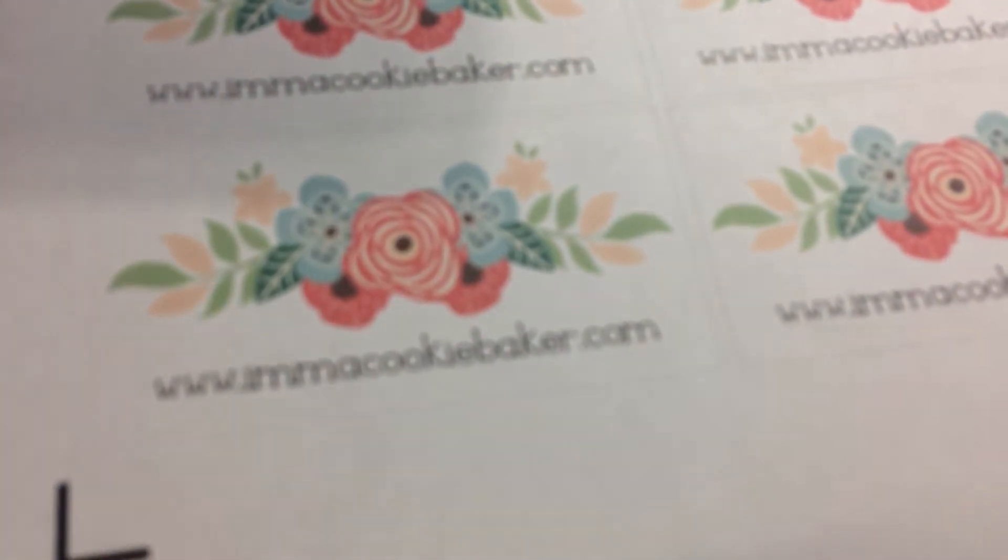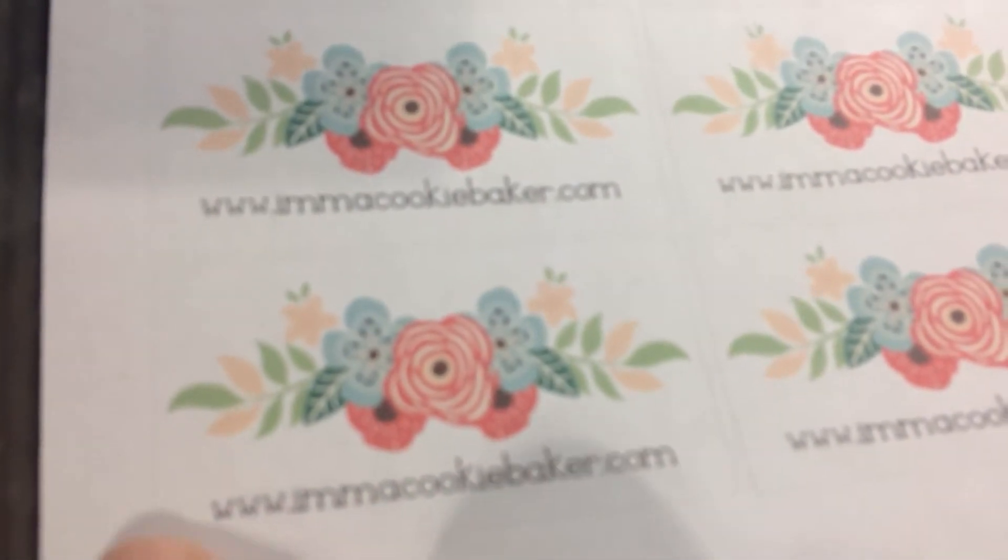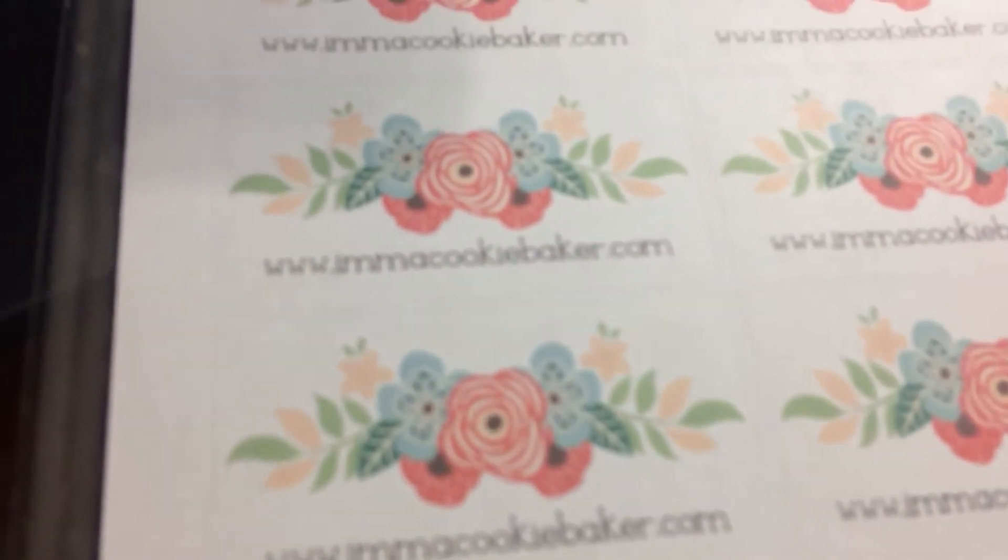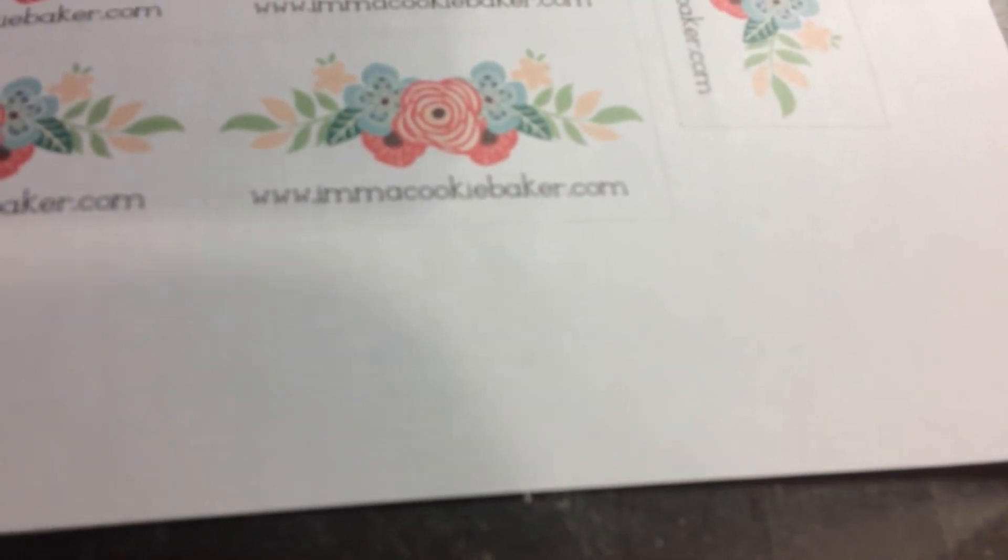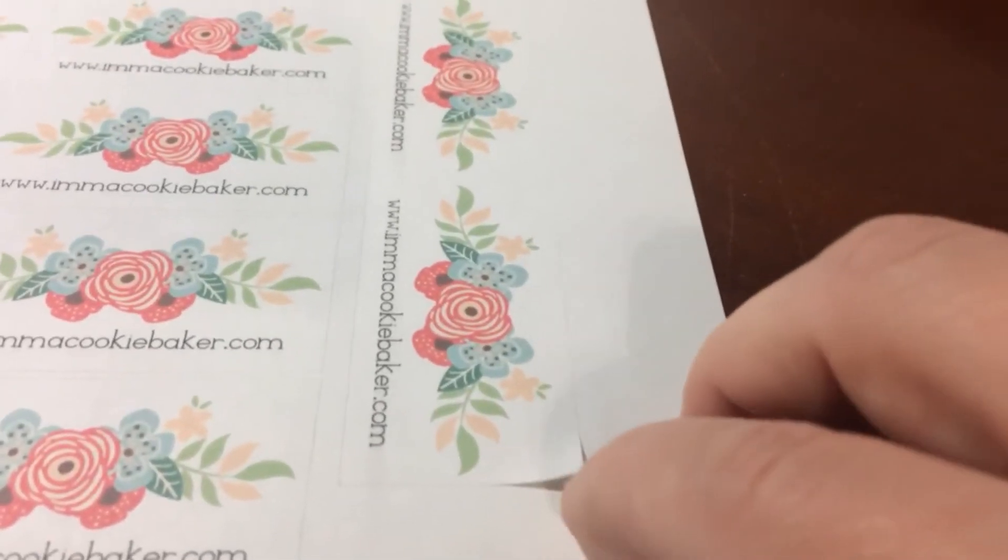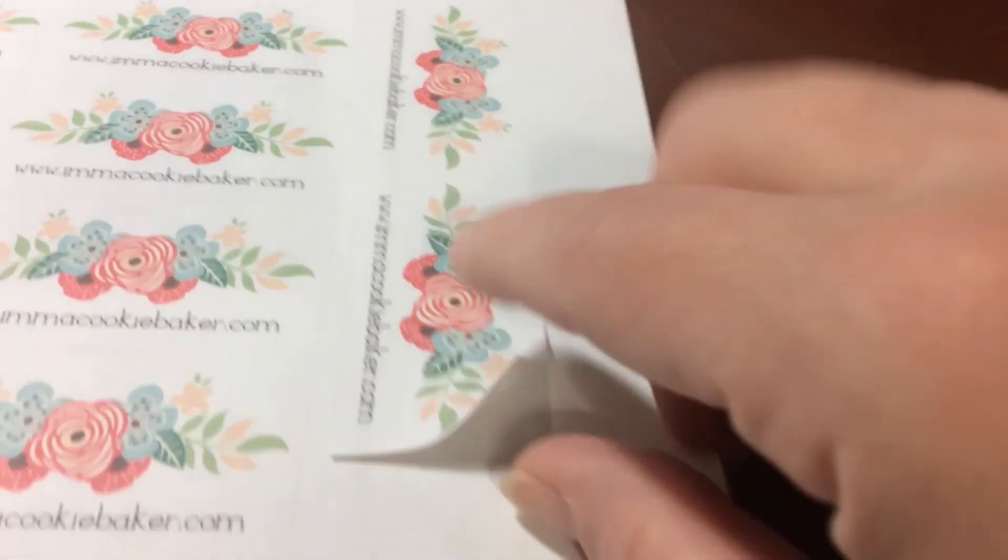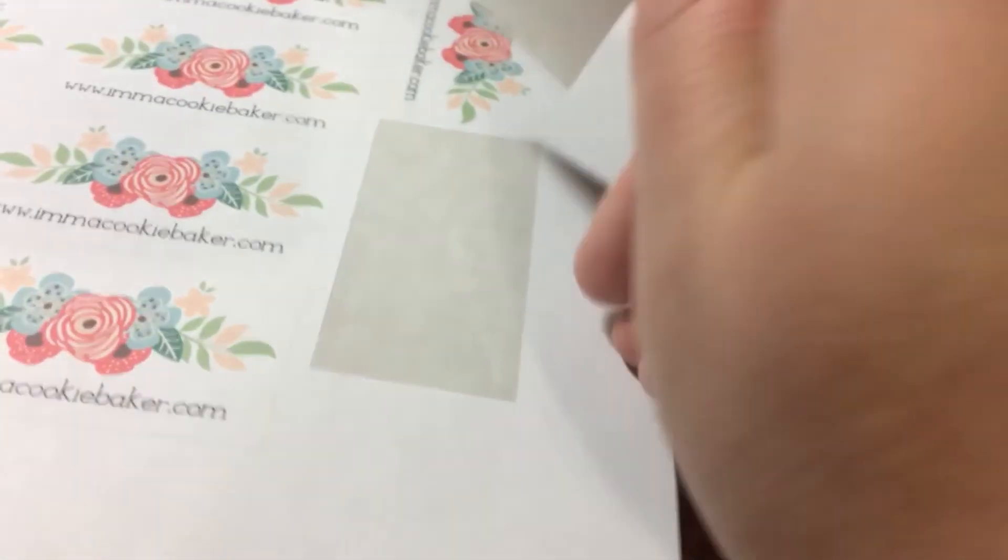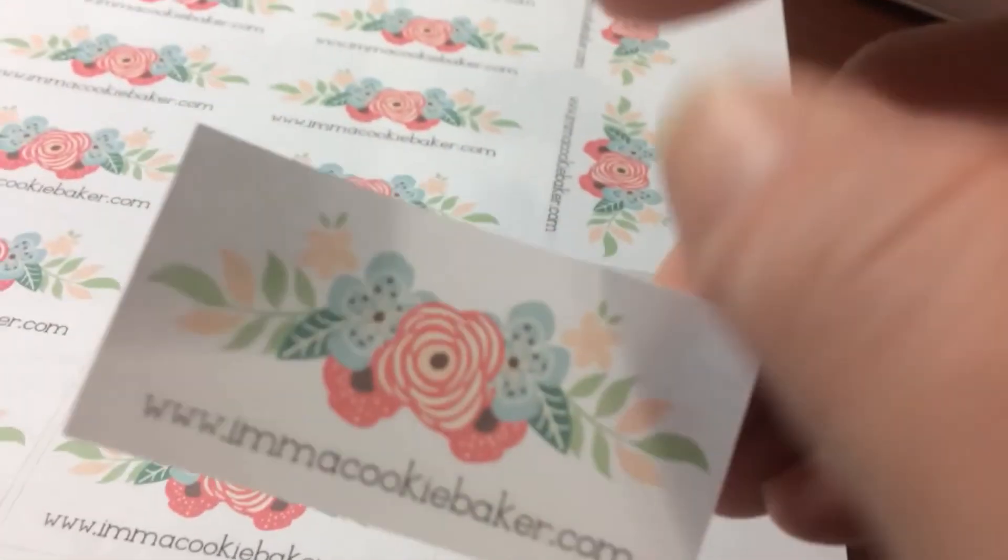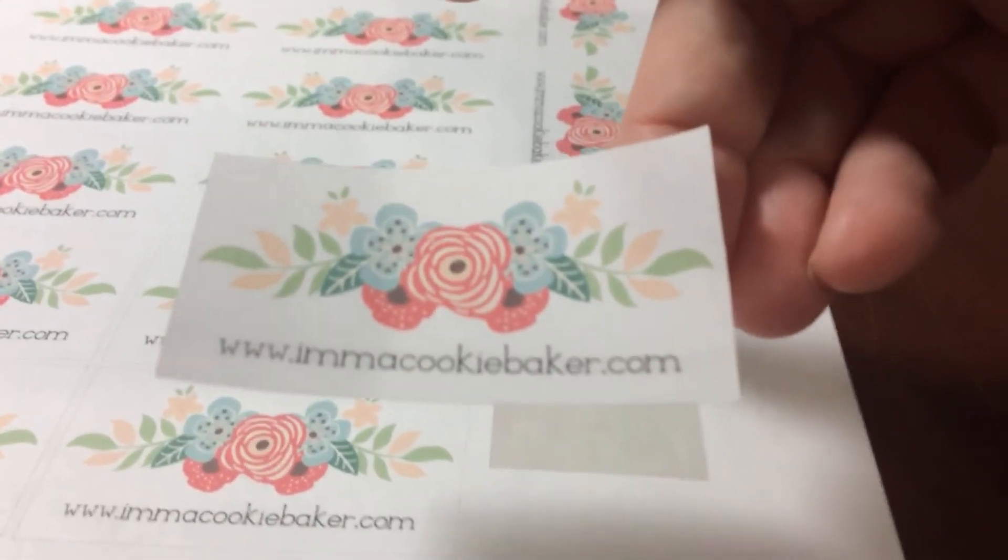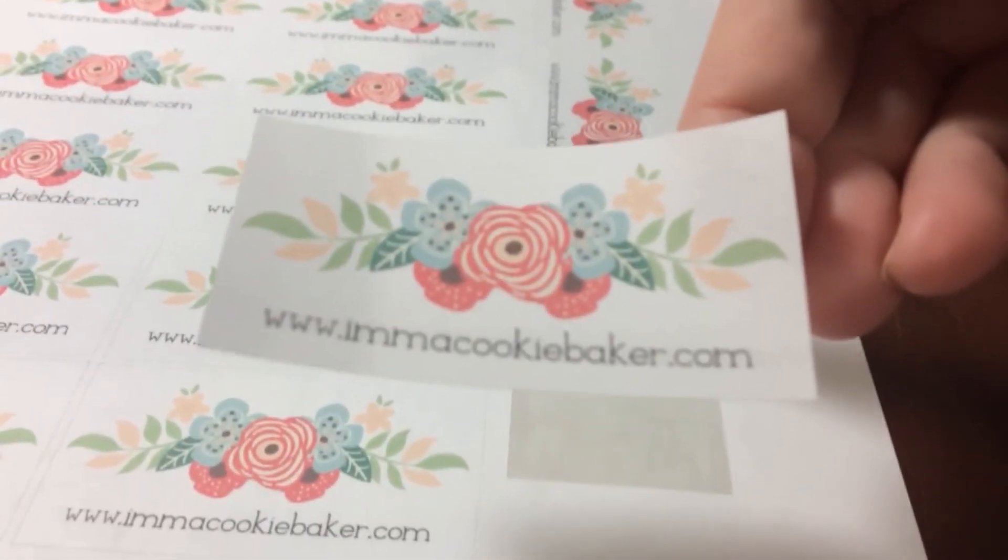And you can see that there's a faint cut line. There we go. And now I should be able to peel these stickers away from the backing of this. Perfect kiss cut stickers.